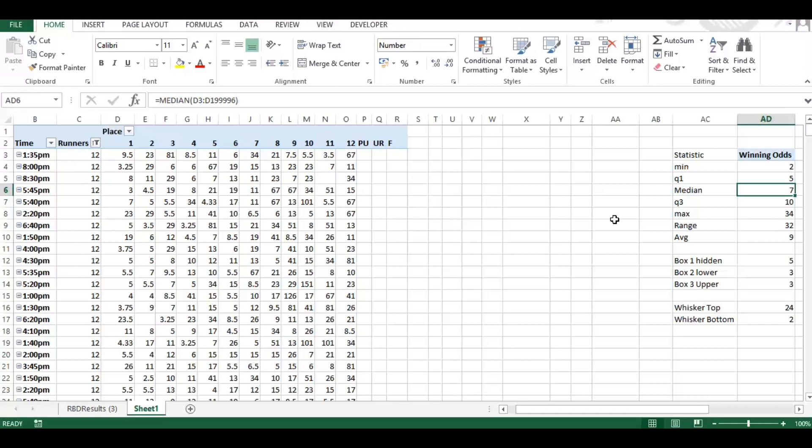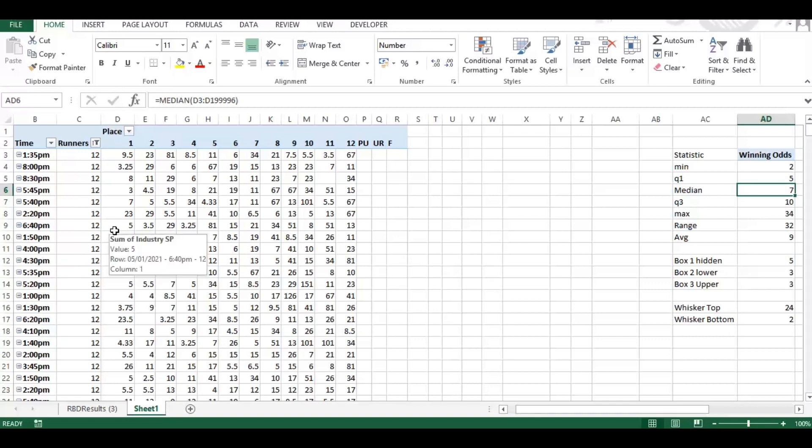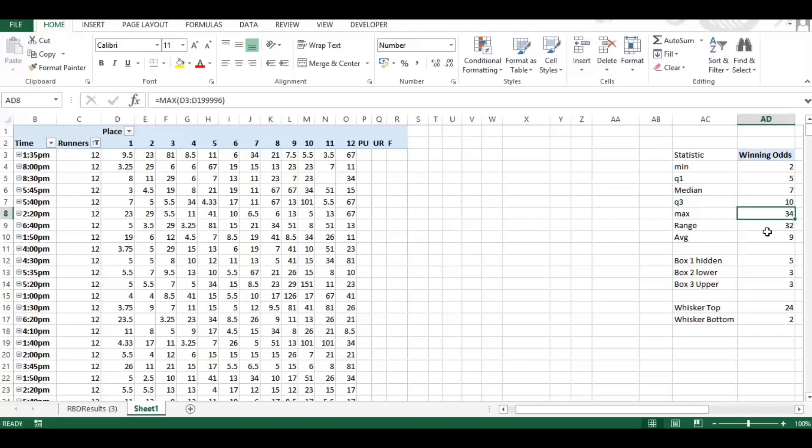Then we have the median, again a built-in formula. And the median is an average but it's not the traditional average which is used, which is here, which is the mean. So the mean is basically a sum of all those odds divided by the count. The median is the middle point in all those odds. Then we have the upper quartile, we have the max, and then we have a range which is a sum.